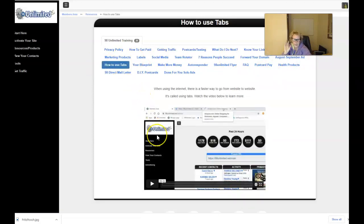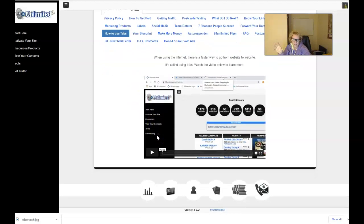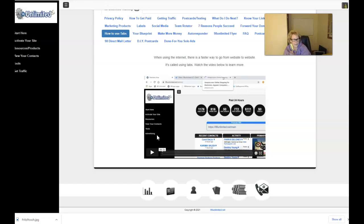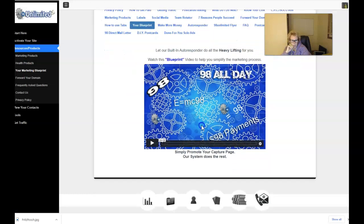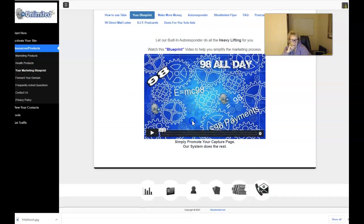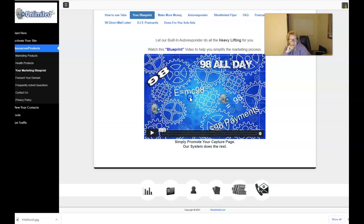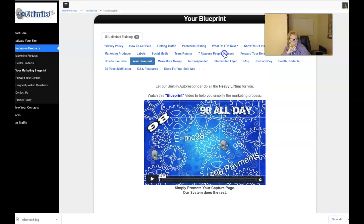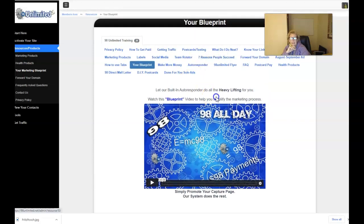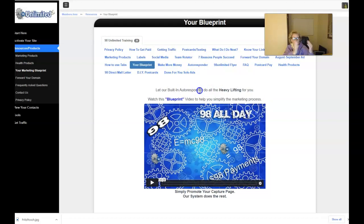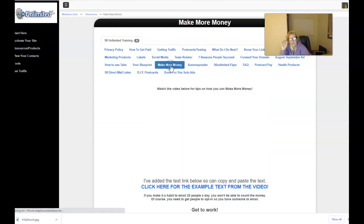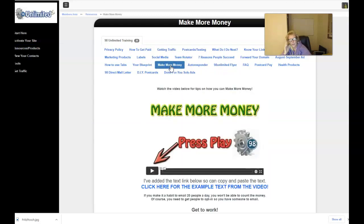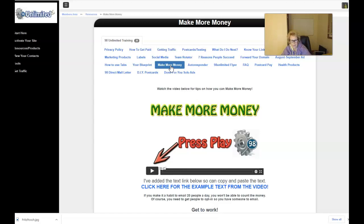How to navigate and use the tabs. Again, a wonderful, short, simple video training tutorial. So you definitely want to plug in and watch all of these videos from beginning to end and don't skip anything. It even gives you a complete step-by-step blueprint with another wonderful video training tutorial right here, folks. Simply promote your capture page and our system does the rest. You want to definitely watch these videos. This is the blueprint video to help you to simplify the marketing process. It even comes with a built-in autoresponder. However, if you have your own autoresponder, you certainly can integrate your own third-party autoresponder into your 98 Unlimited system.